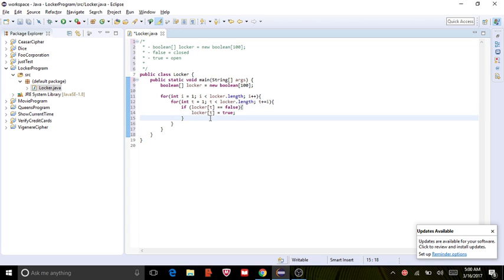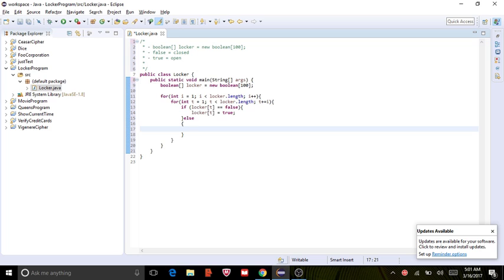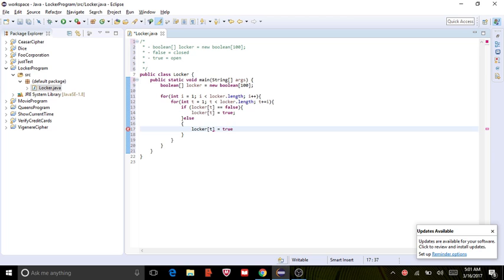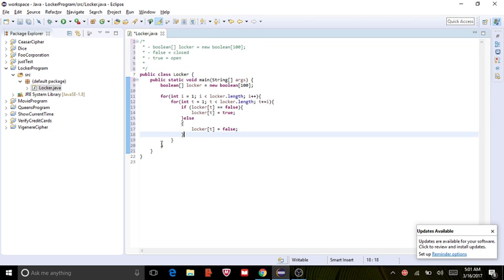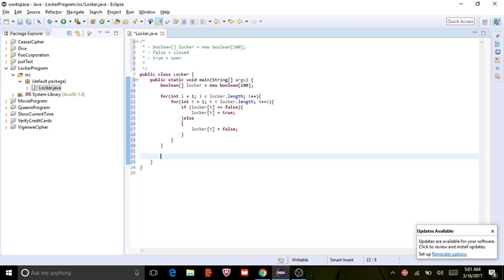And then we're going to, instead of doing else if, we're going to do else because there's only two options. If it's false, we're going to set it to true. Okay, so this is pretty much the script, but we need to check. So to check we need to go outside the for loops, which is right here.